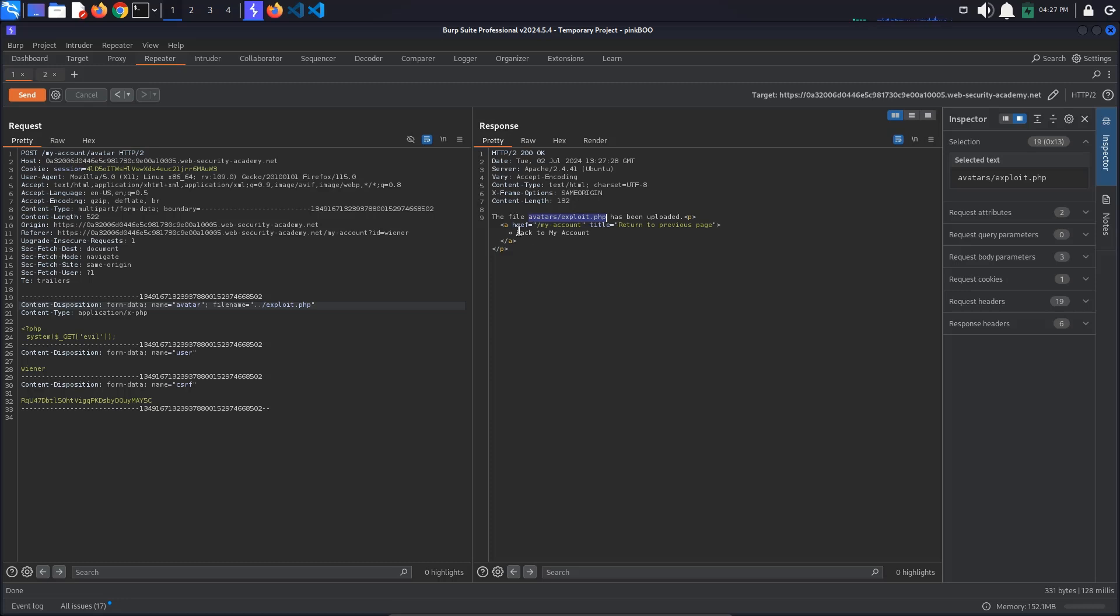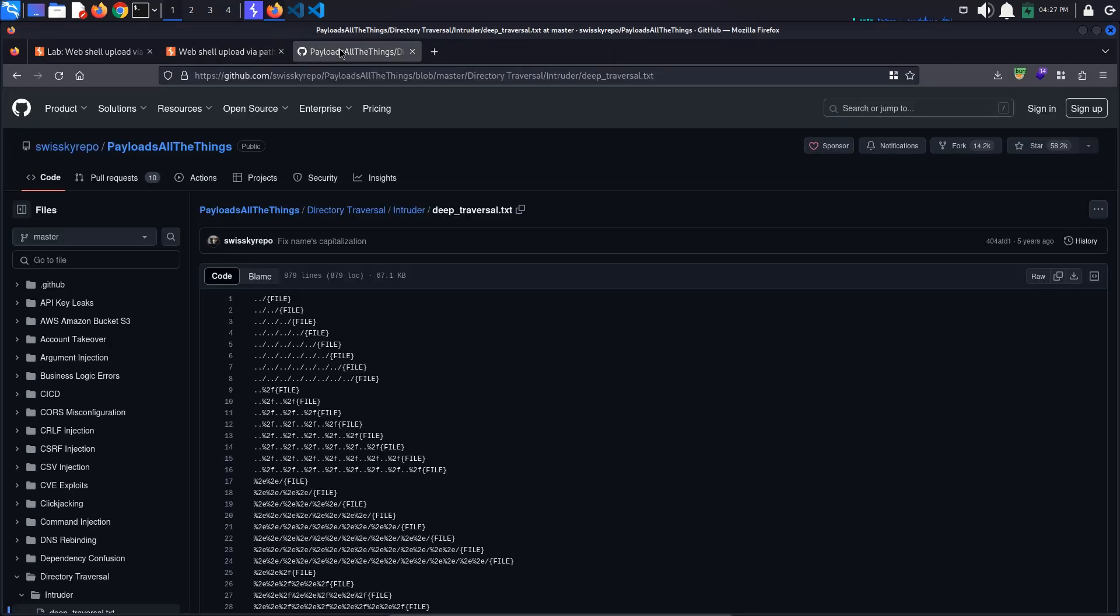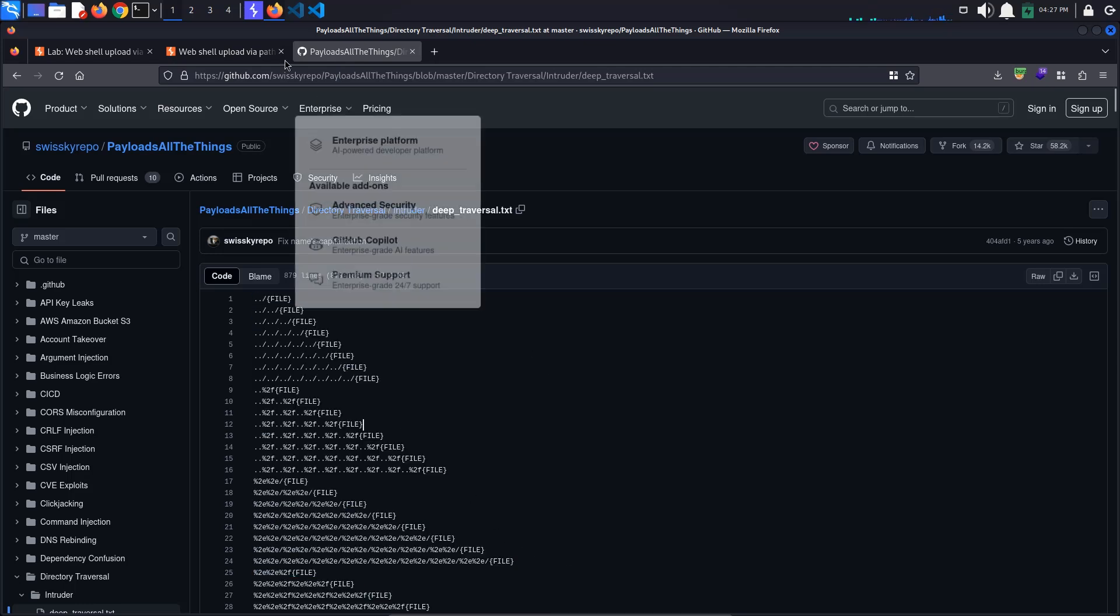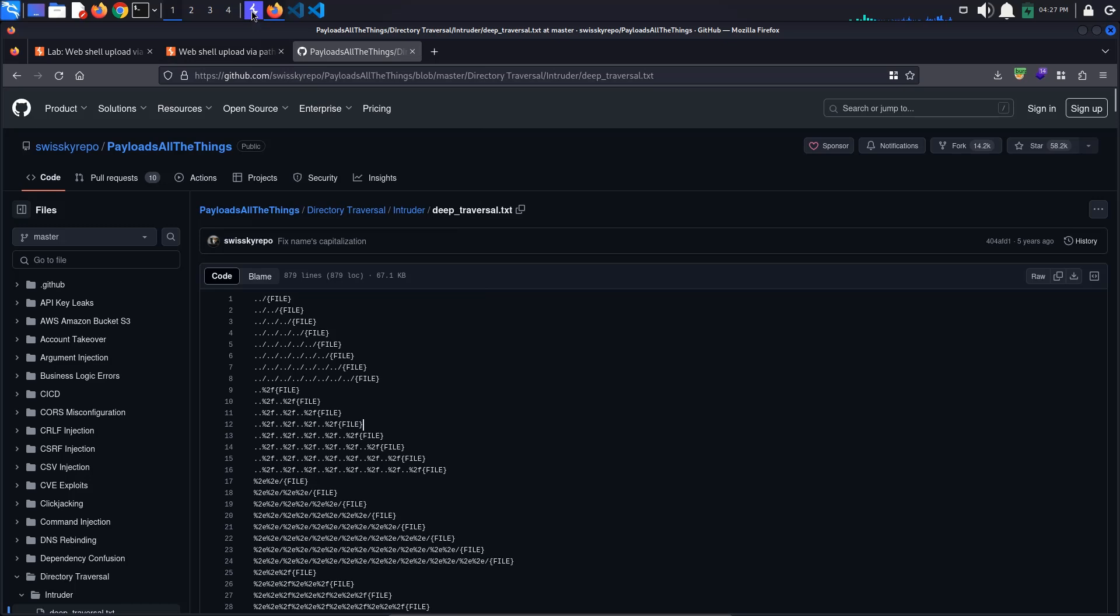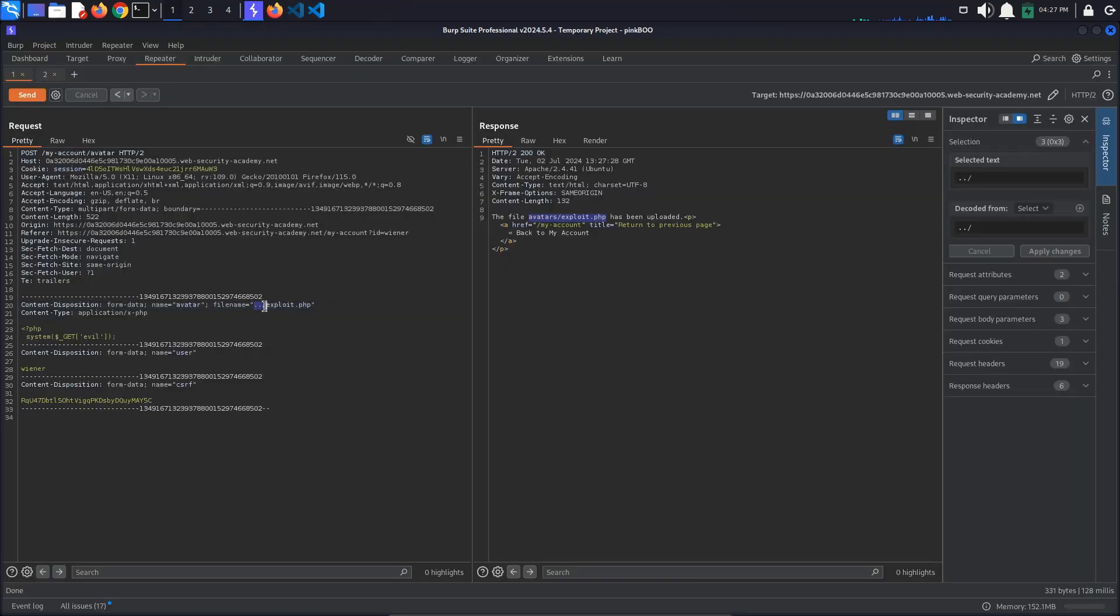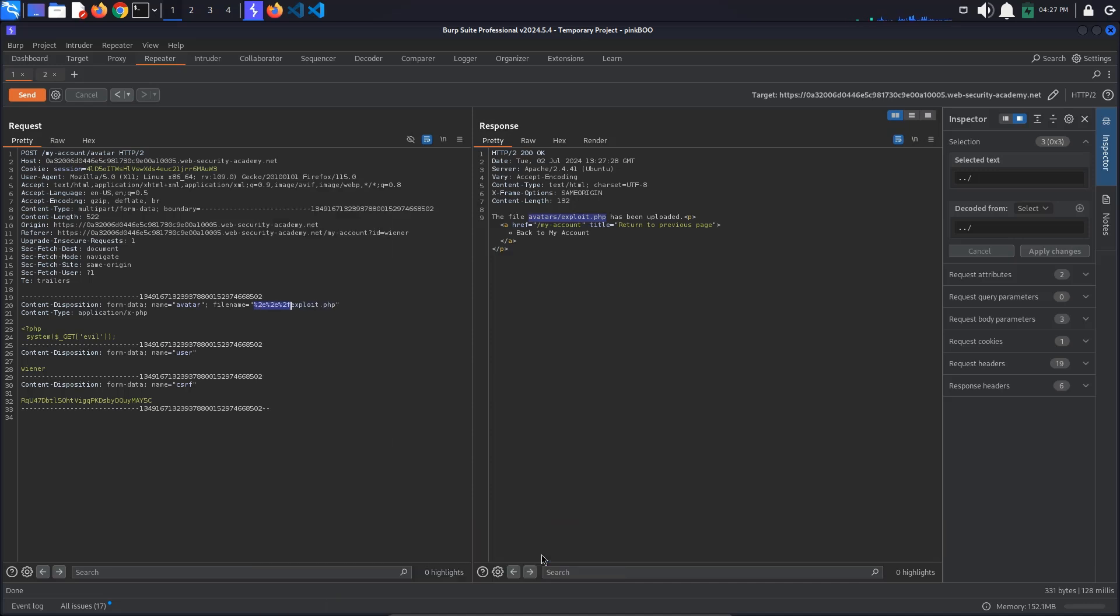What we can try now is to obfuscate the directory traversal sequence. We would normally do this by using Burp's Intruder and a list of payloads such as this one from PayloadsAllTheThings. I will show you how to do this at the end of the video if you are interested, but for now we can just try to URL encode the sequence. To do this, select the sequence, right click and select Convert Selection, URL, URL encode all characters.